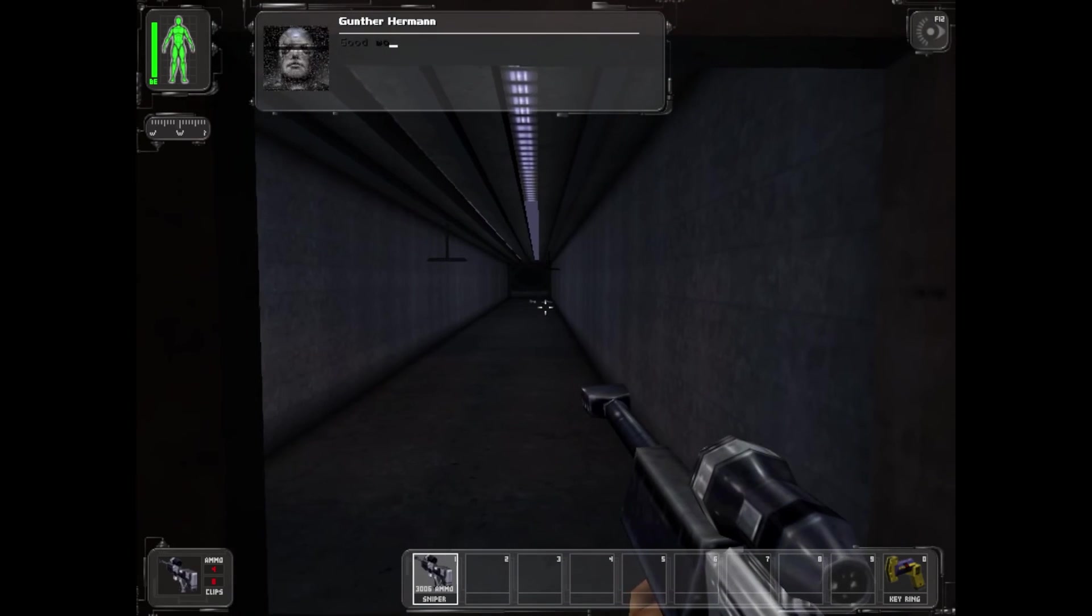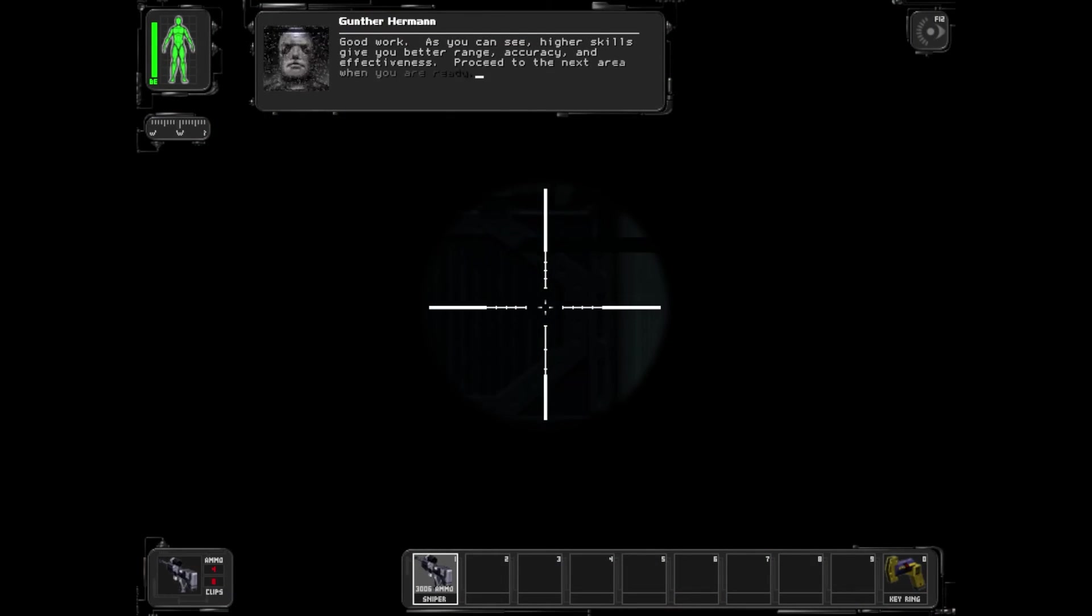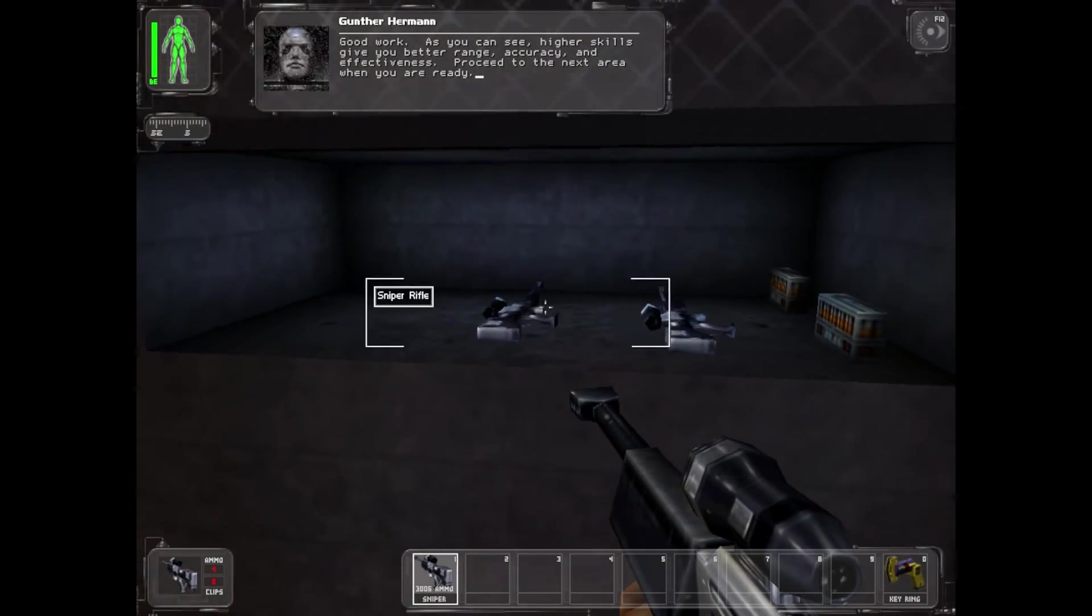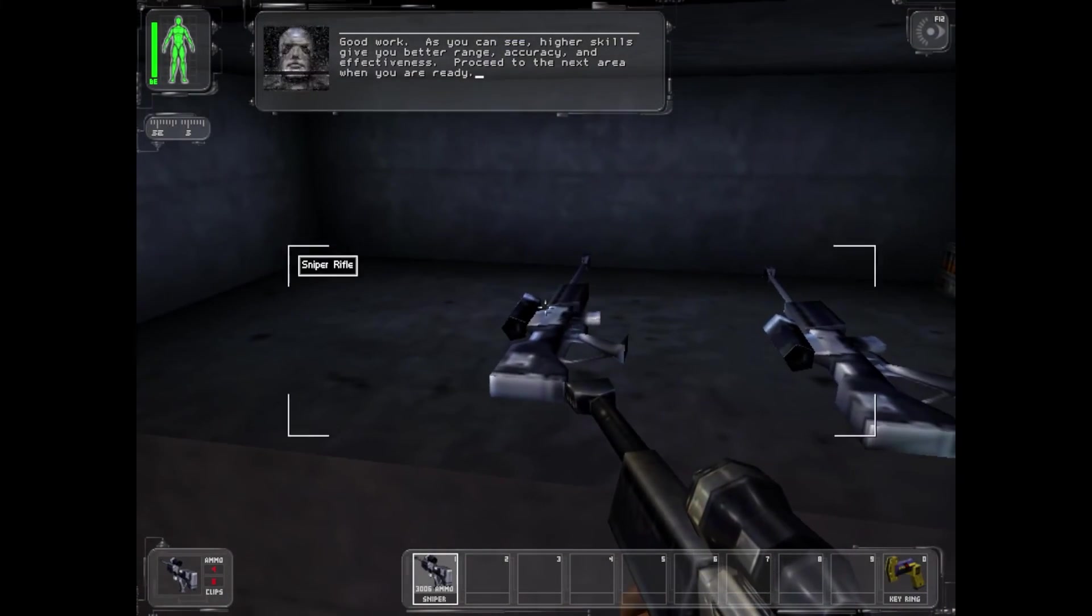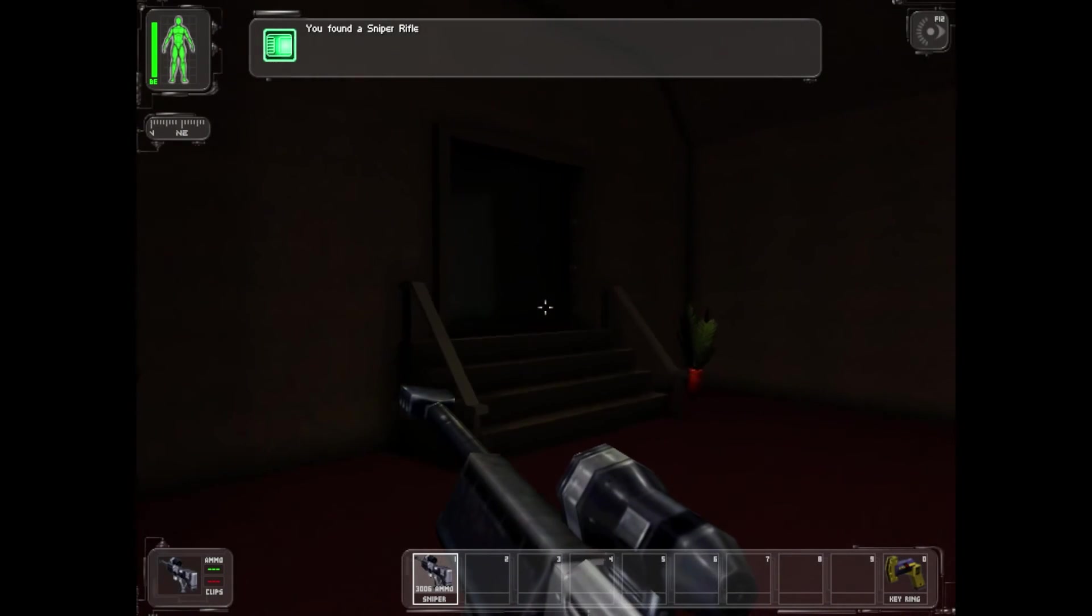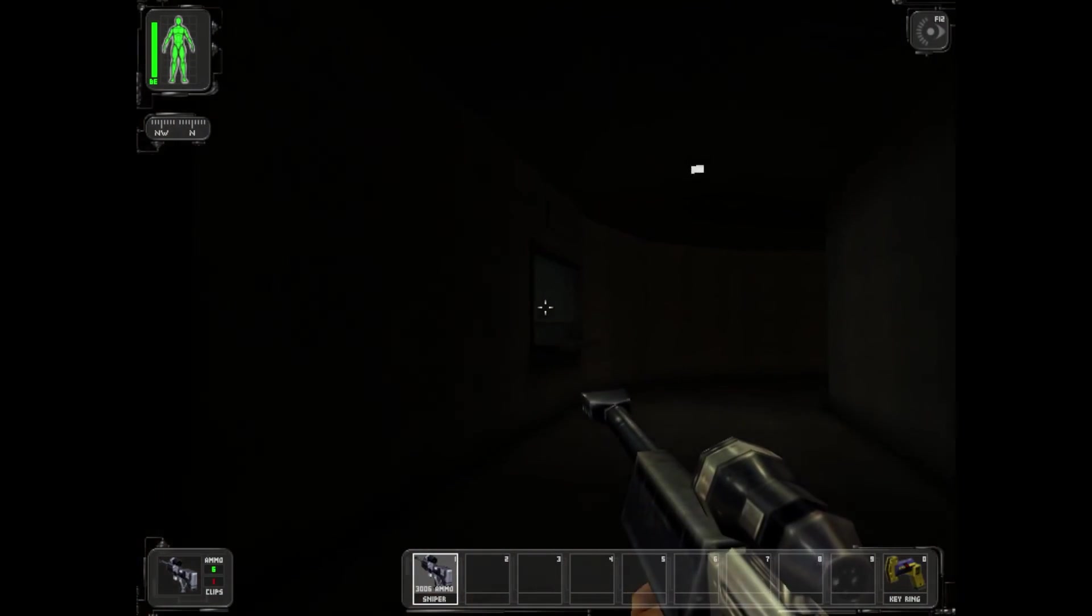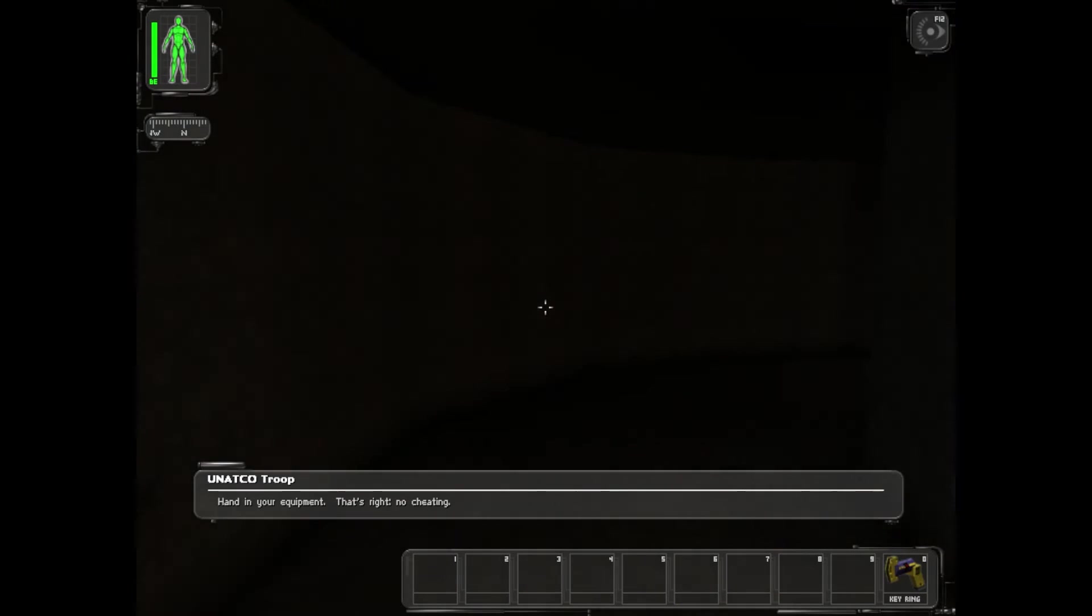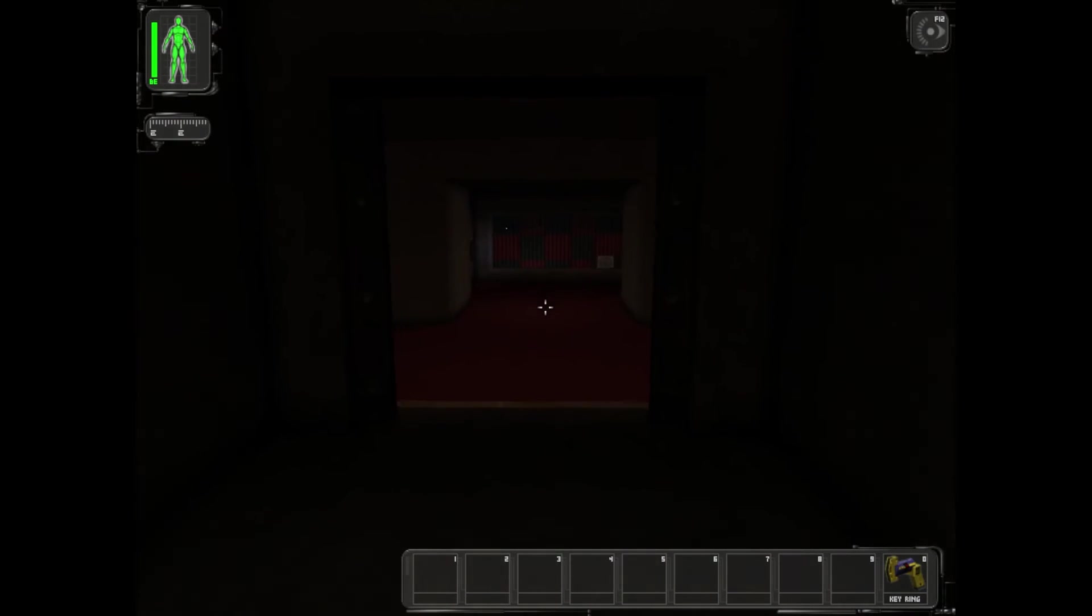As you can see, higher skills give you better range, accuracy, and effectiveness. Proceed to the next area when you are ready.